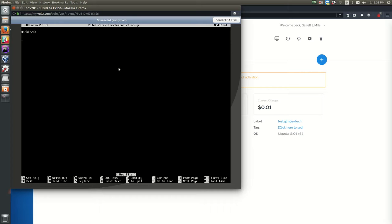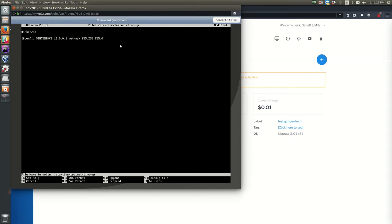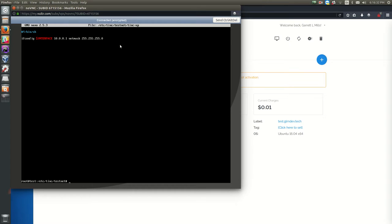Then add the command: ifconfig $INTERFACE 10.0.0.1 netmask 255.255.255.0. This is the command that runs when TINC turns on our private network interface, assigning the IP address to it. Press Ctrl+O to save and Ctrl+X to close the file.